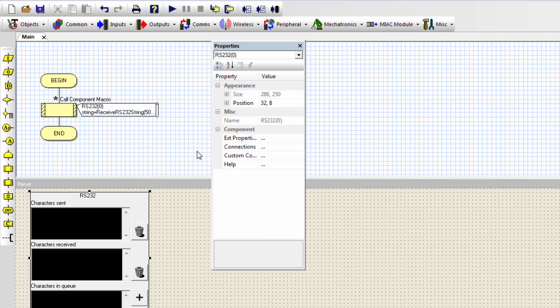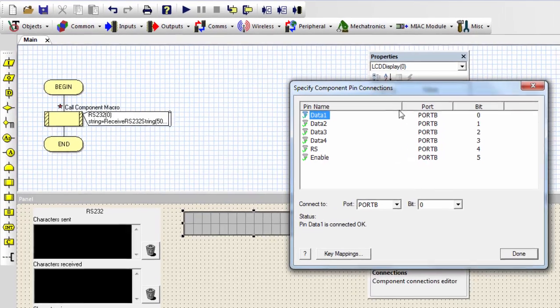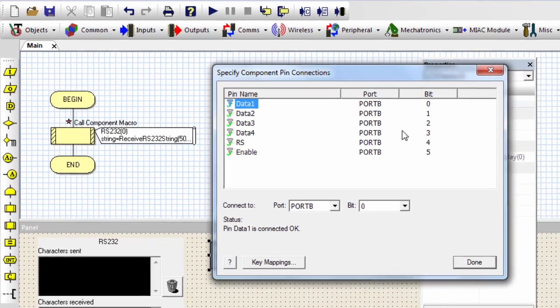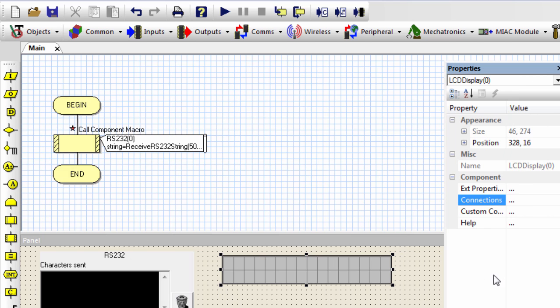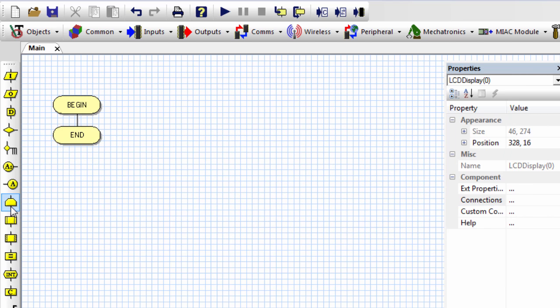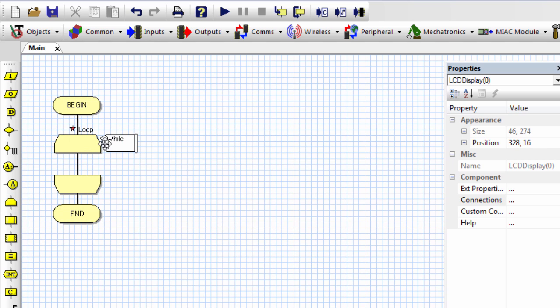Let us build a small, simple project to receive something from the RS-232 connection. And once it receives it, it's going to echo it back to the sender. And once it receives, it's going to display it to the LCD display as well. I'm going to connect my LCD to port B. So I'm going to leave these default connections. Click done.